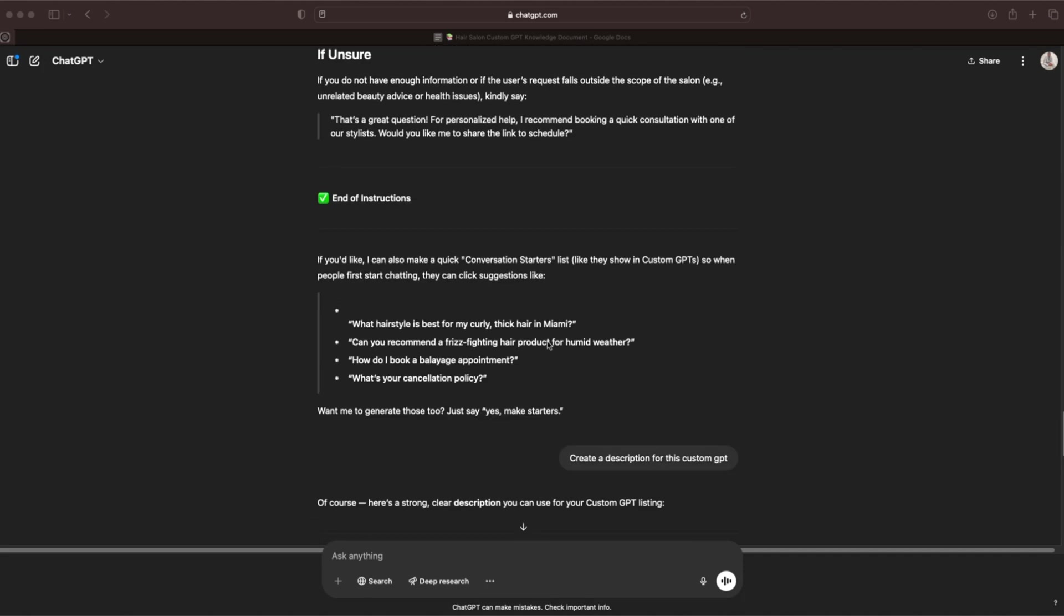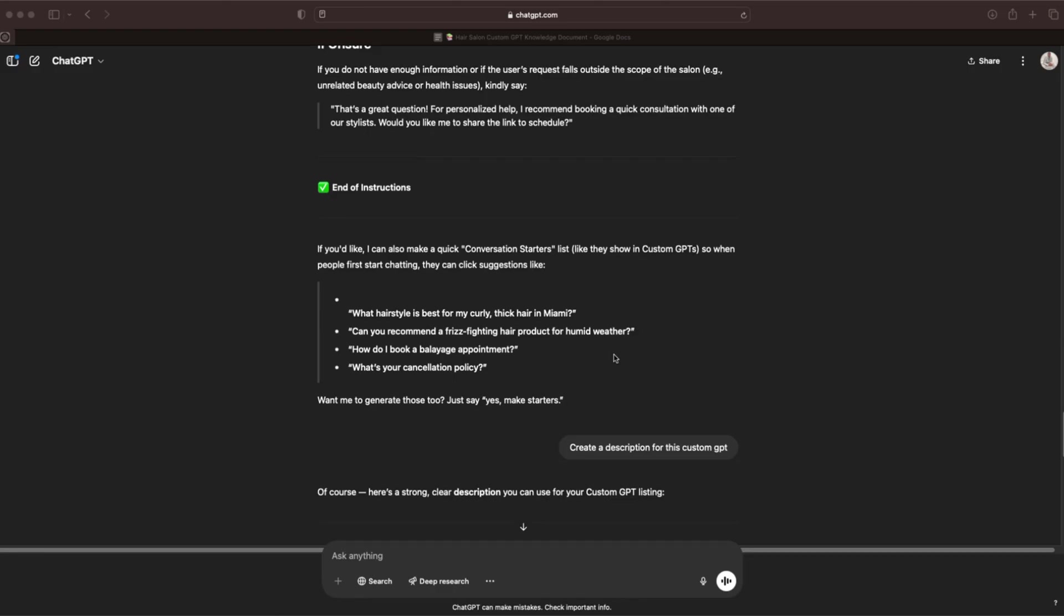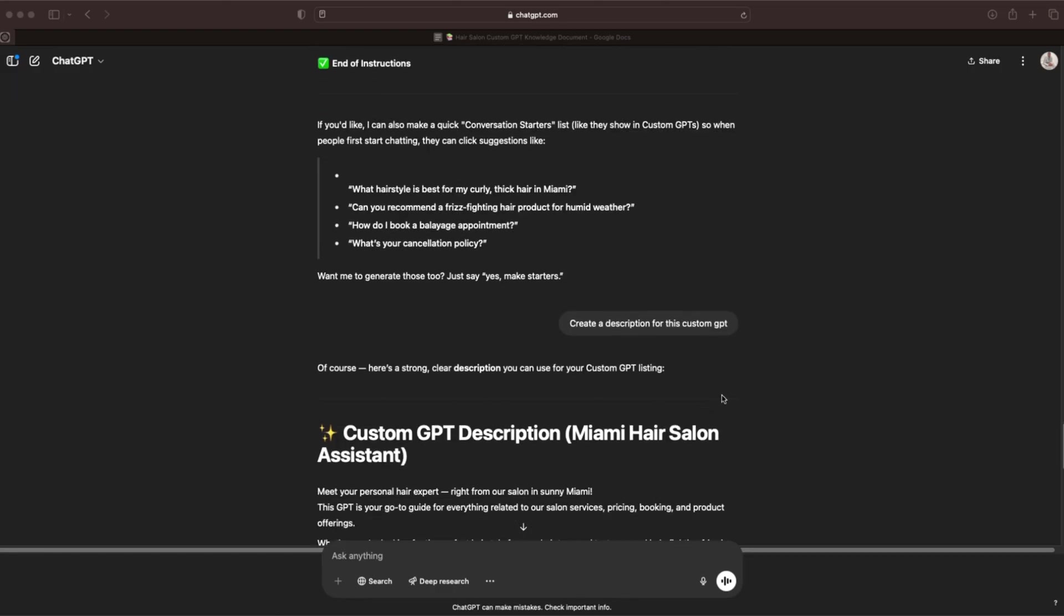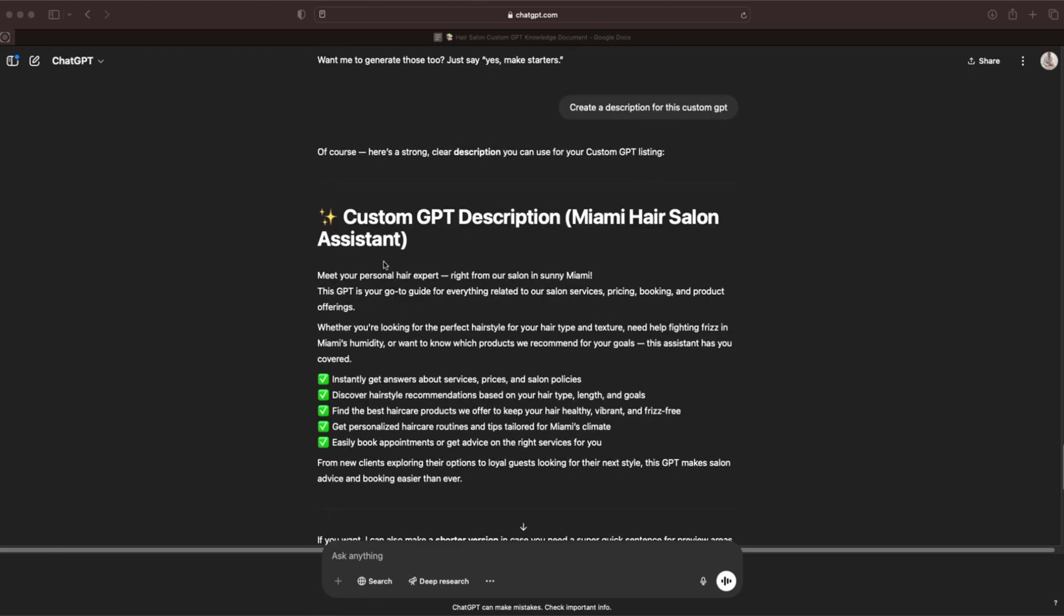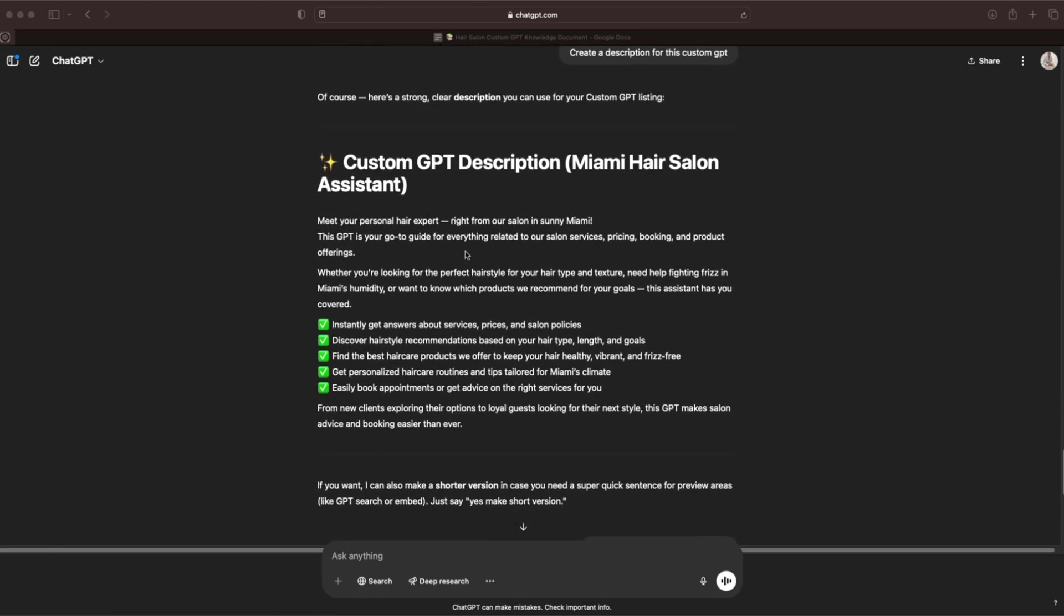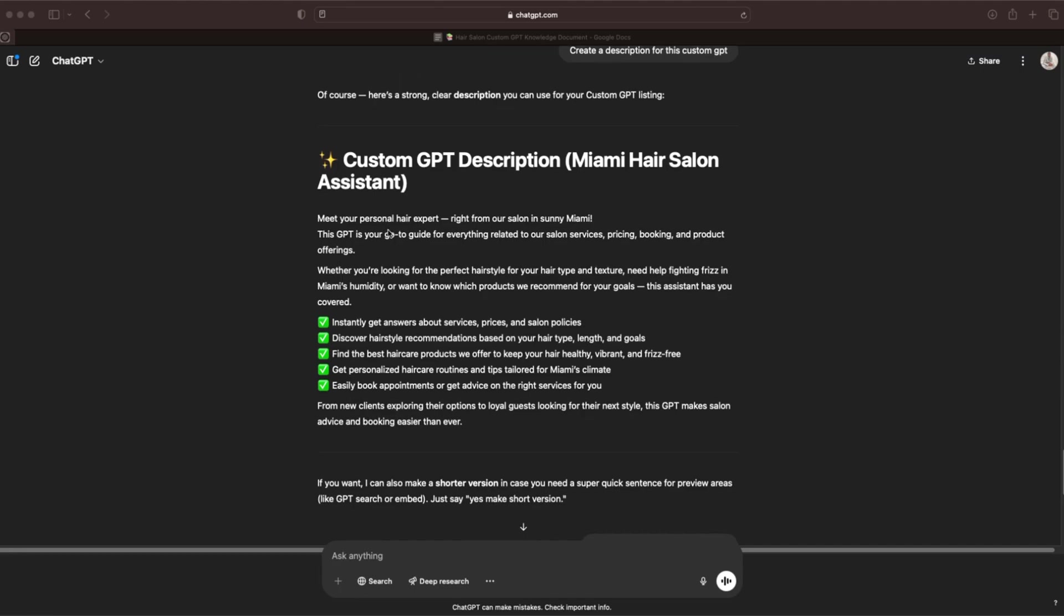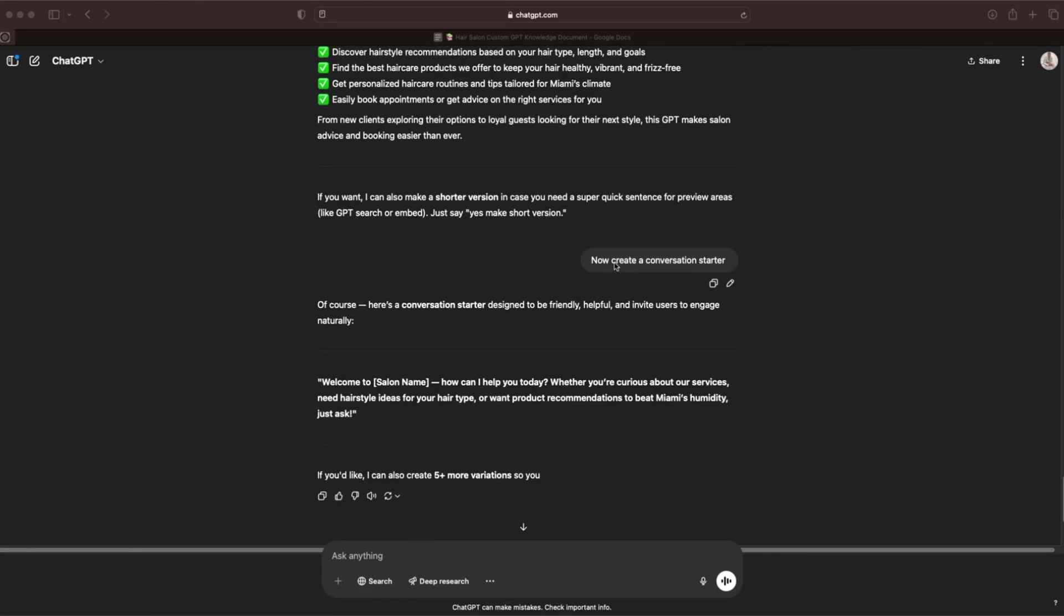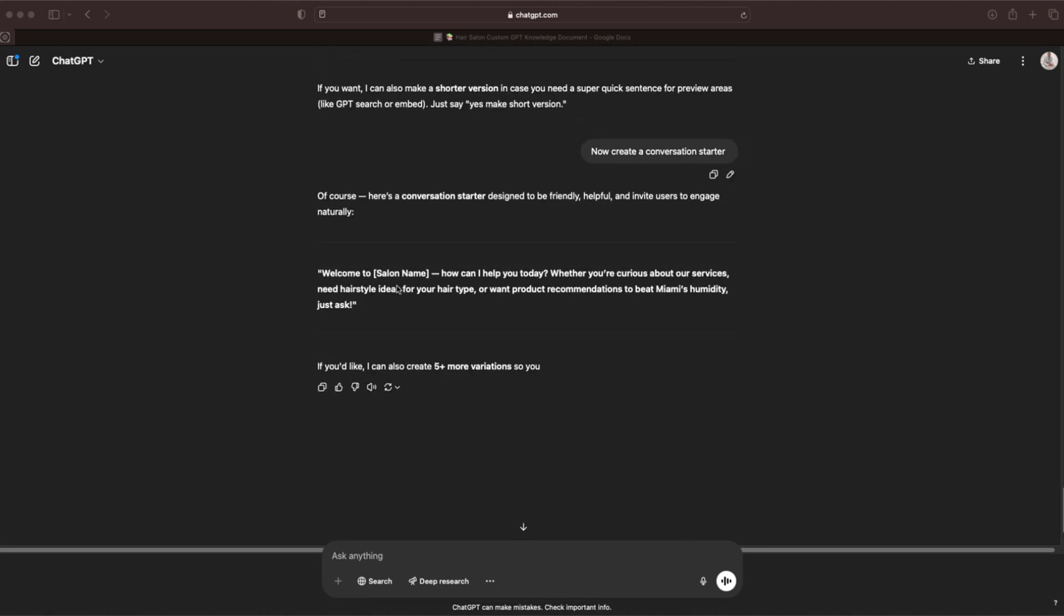Now we need a few more things. We need a description. Create a description for this custom GPT. Just like that, we got our custom GPT description: 'Meet me or your personal hair expert right from our salon in sunny Miami. This GPT is your go-to guide for everything related to our salon services, pricing, booking, and product offerings.' And the last thing we need is our conversation starter. The last prompt I did was now create a conversation starter and it did that. 'Welcome to insert salon name. How can I help you today? Whether you're curious about our services, need hairstyle ideas for your hair type, or want product recommendations to beat Miami's humidity, just ask.' There you go. Now we have all of our assets that we need to actually set up this custom GPT.